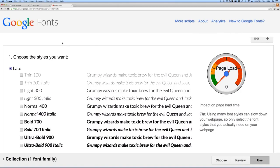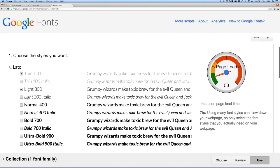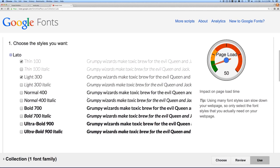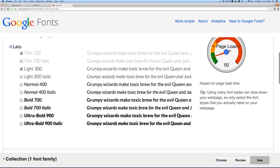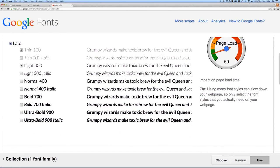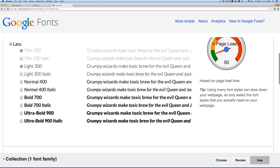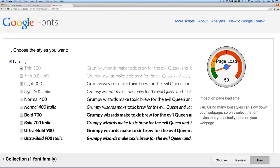We need two font weights. Font weights are how thick or thin a font is. For this project, I'm going to use the thin and the light for those two situations. Google Fonts may look slightly different when you use it — they change it from time to time. The general concept is you select your font; in this case, I've picked Lato.